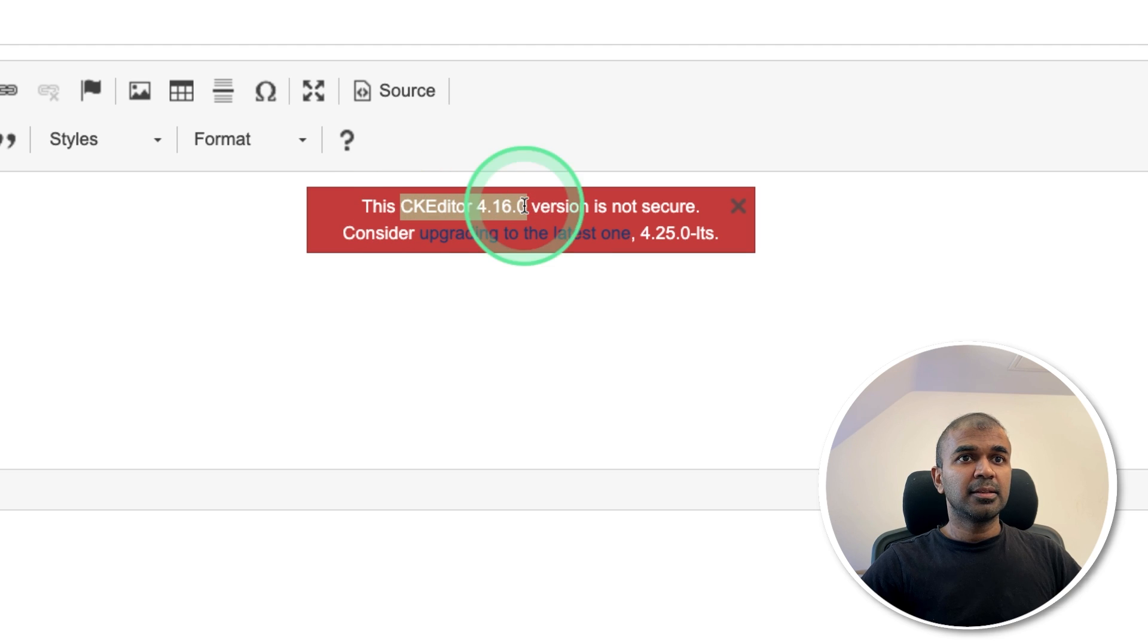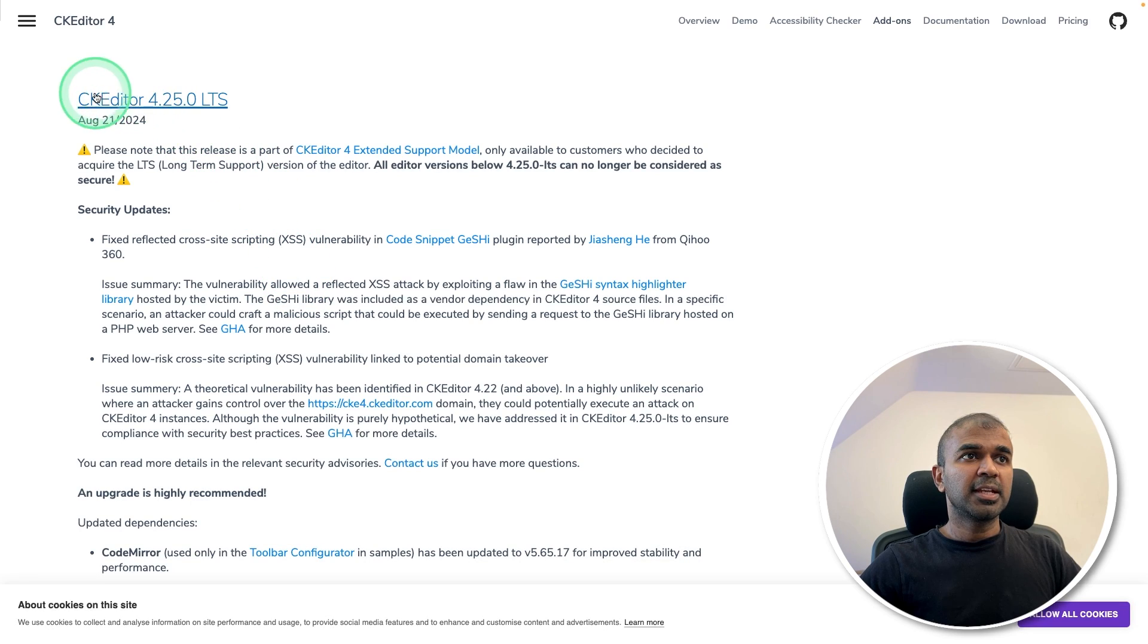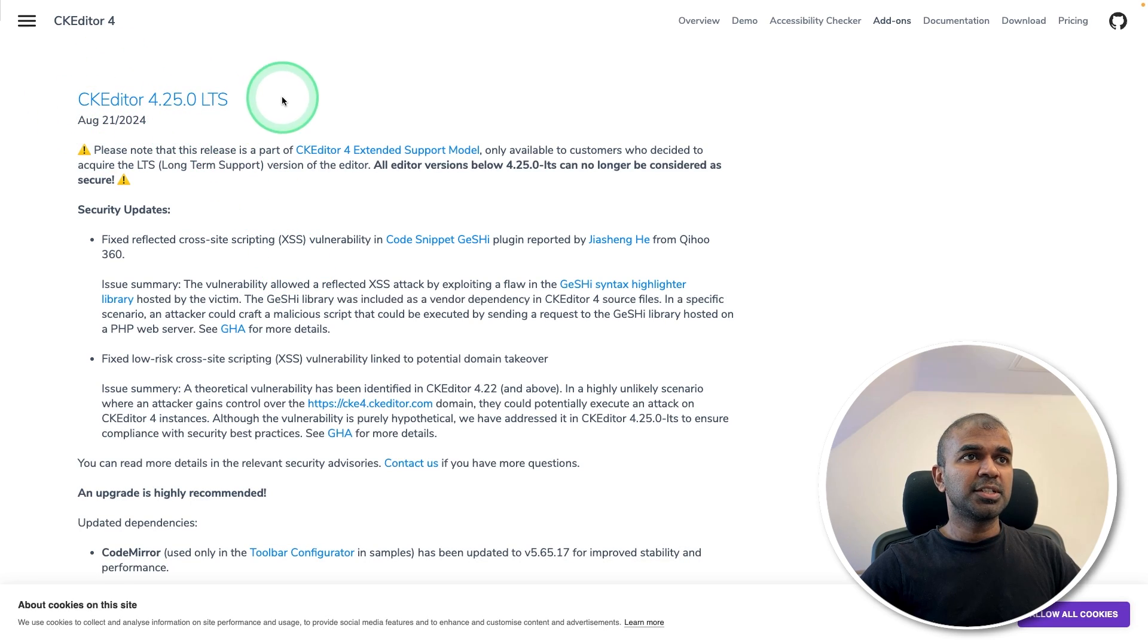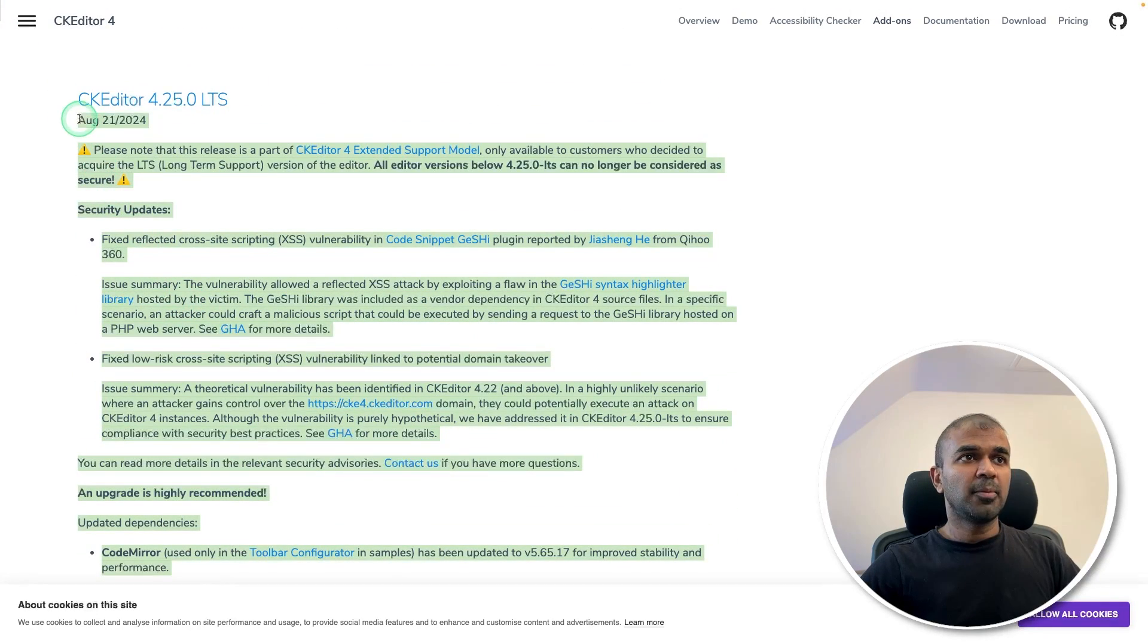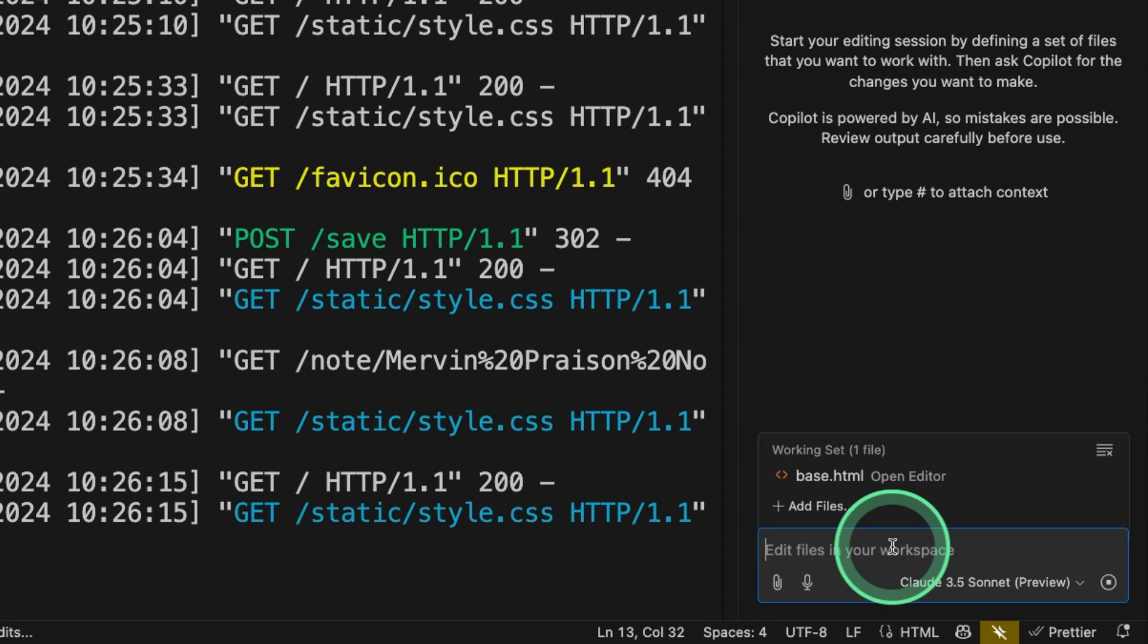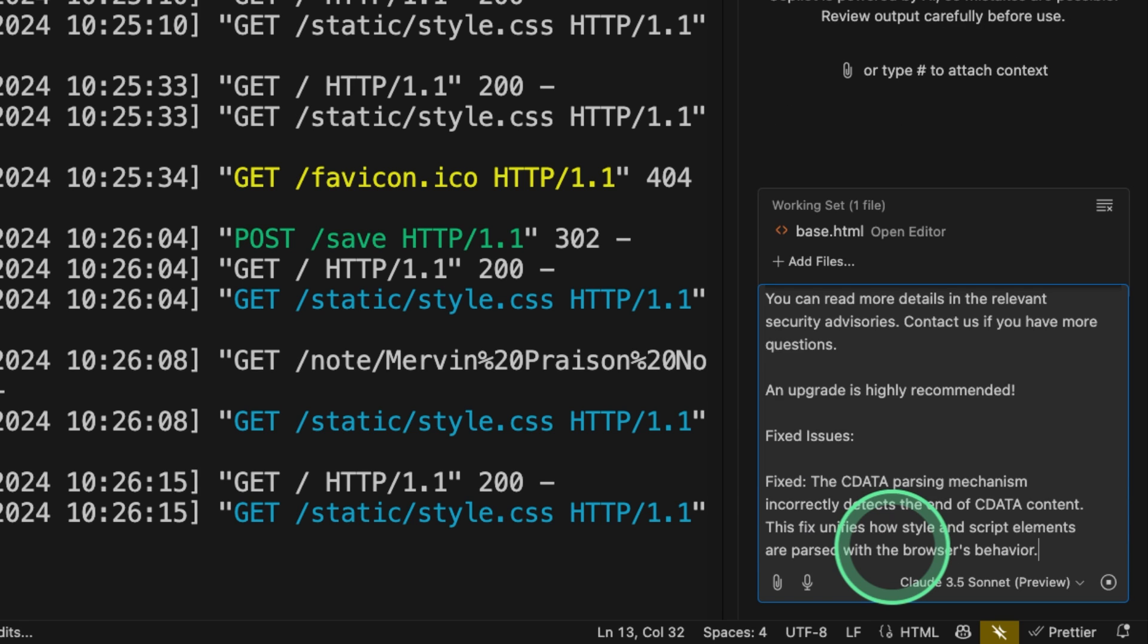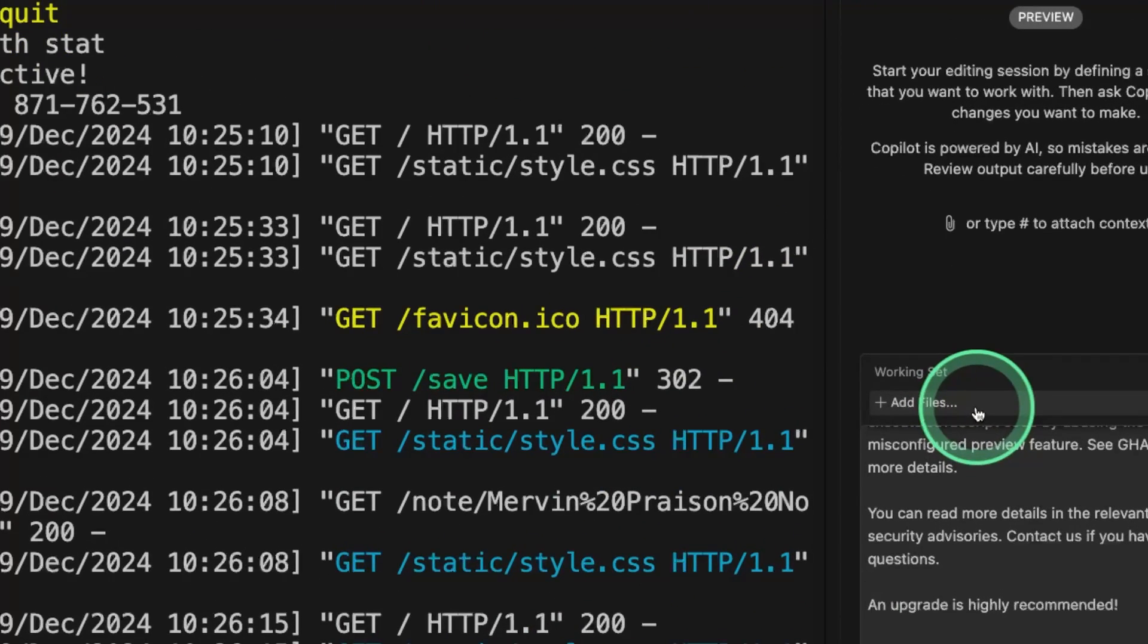So let's see the latest version for this. I can see the CK Editor latest version is 42.5.0. Just copying this message. And I'm mentioning that here: upgrade to the latest version and adding the information.